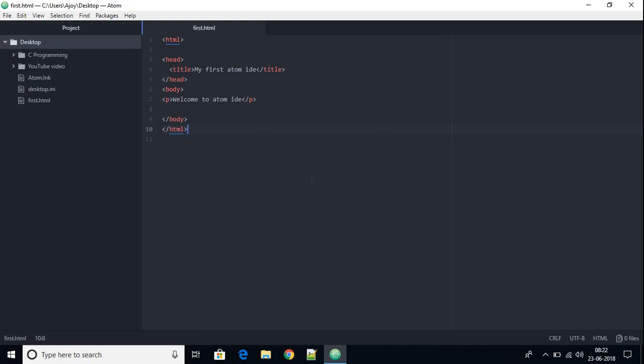If you want to know more about HTML, I've already created a playlist on HTML5 — the playlist link will be in the description box or on the info button. This is how you can install and use Atom IDE on your Windows 10 machine. That's it for this video — thanks for watching! If you like this video, don't forget to hit the like button and subscribe for more programming videos. Bye for now, see you in the next video!